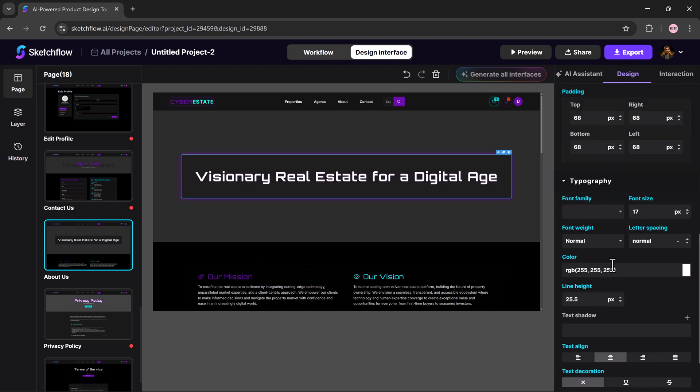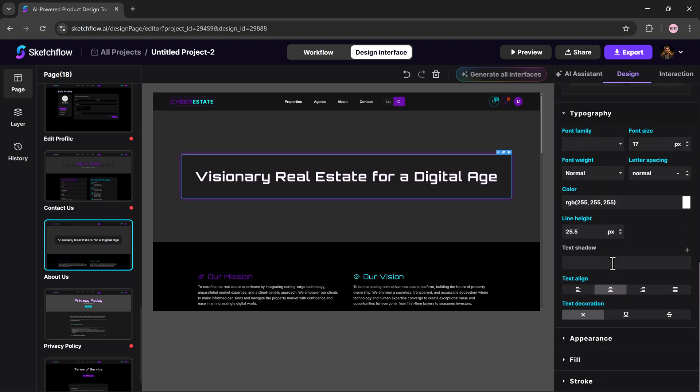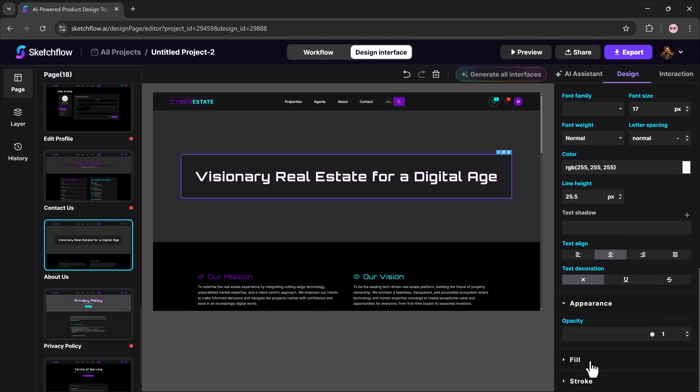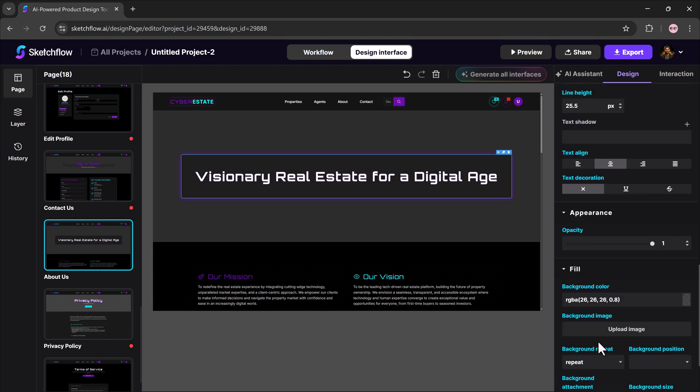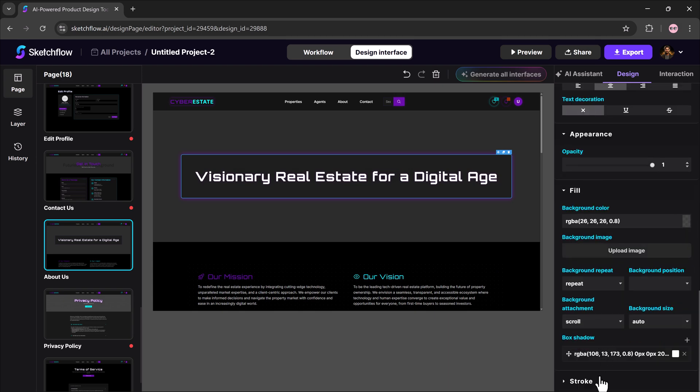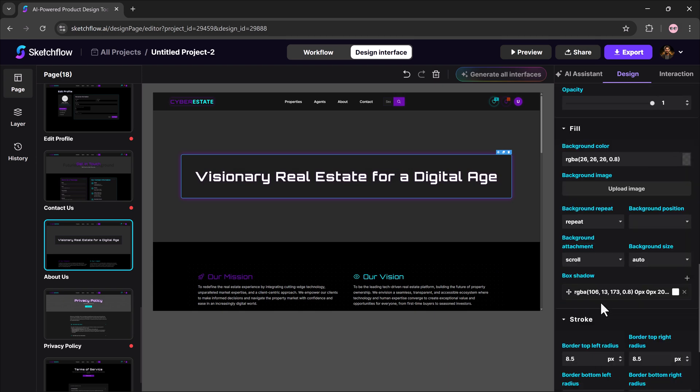Typography: for font, size, weight, and spacing. Fill in appearance to change background colors, add images, or apply shadows.